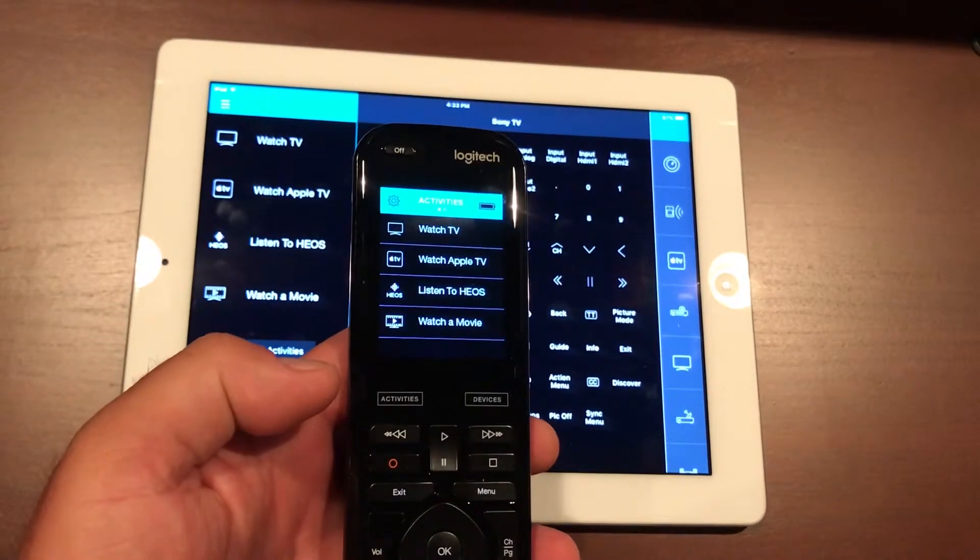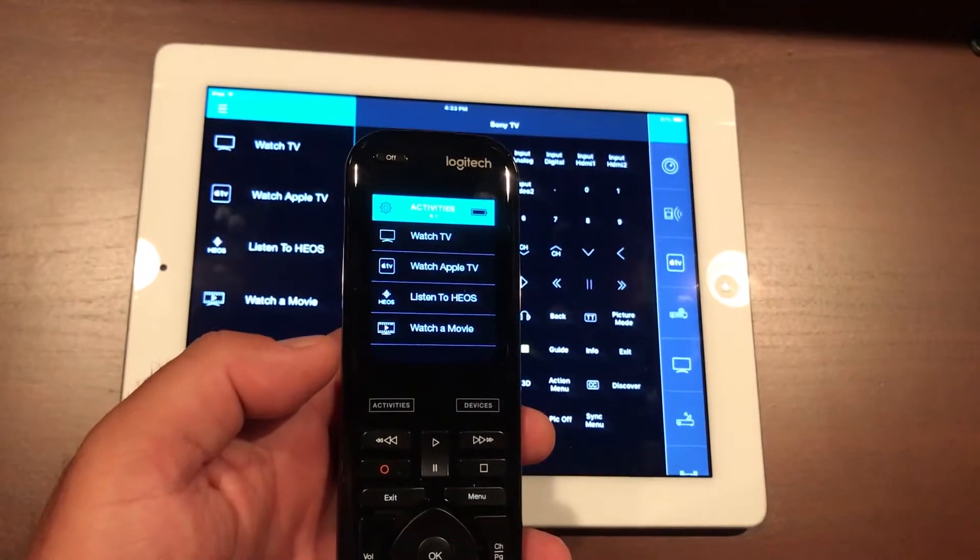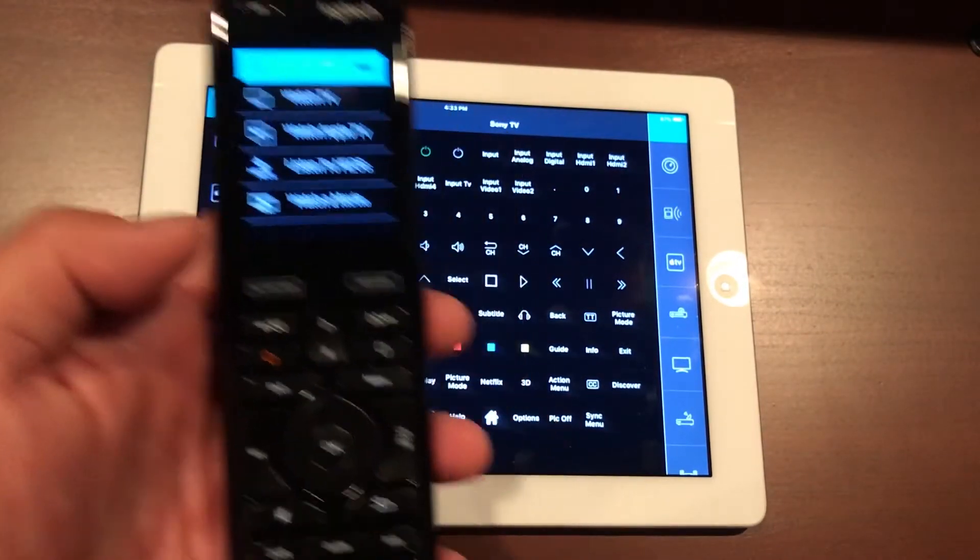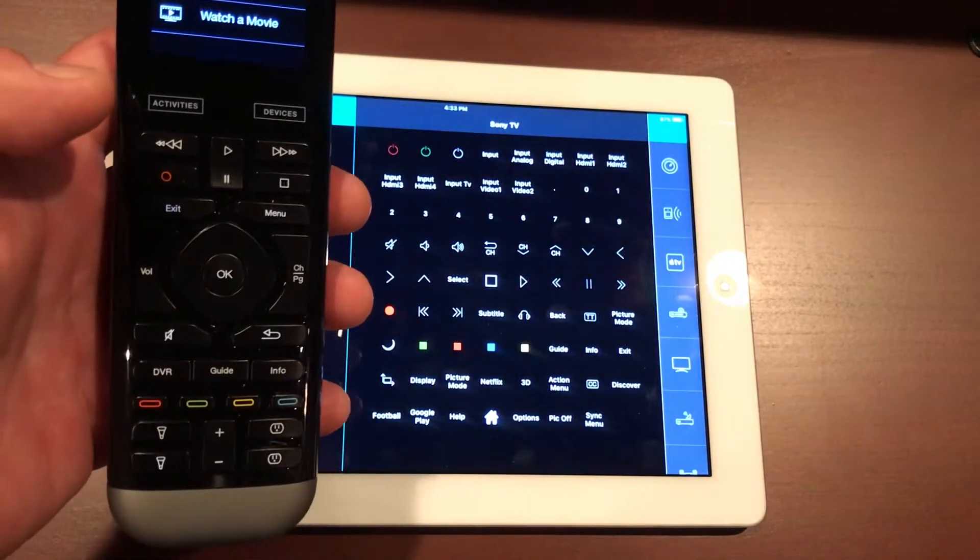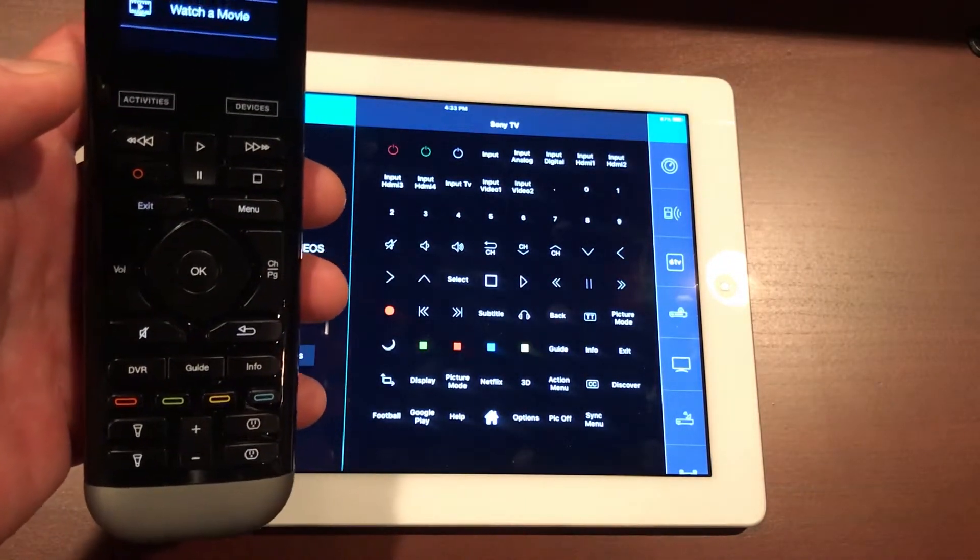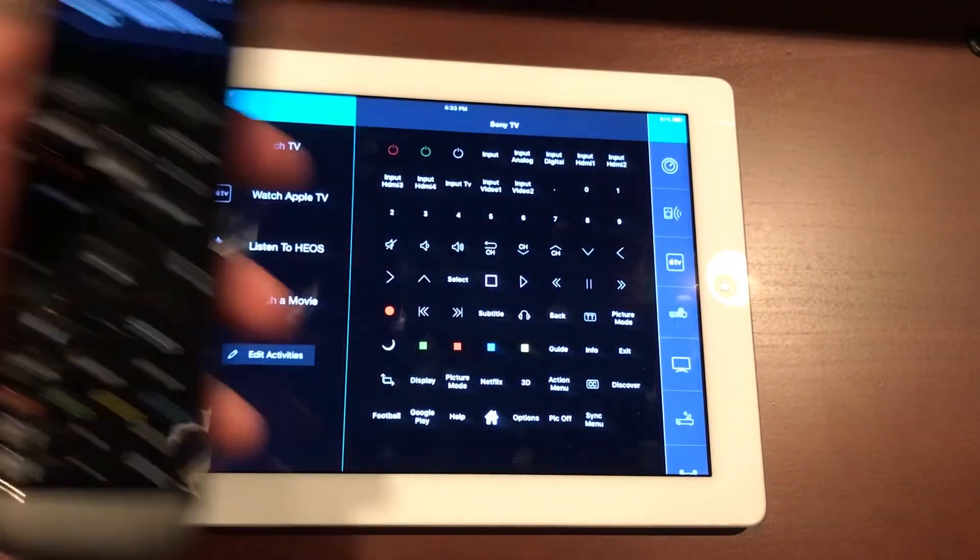Notice the layout is very similar. Over here on the left hand side we have all of our activities buttons, and then all of our physical buttons located at the bottom of the remote are going to be right here in the middle of the app.